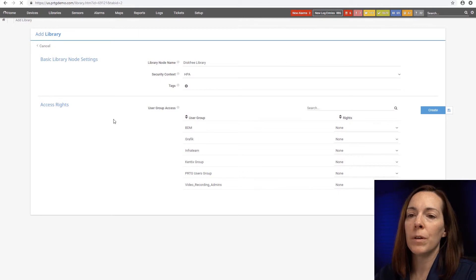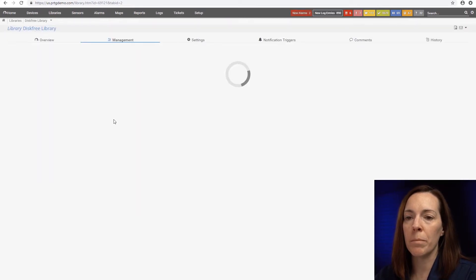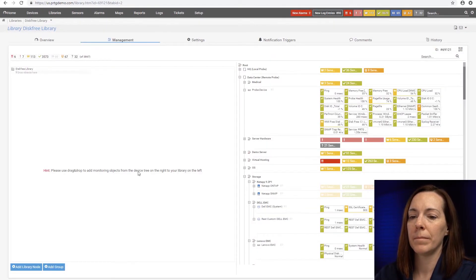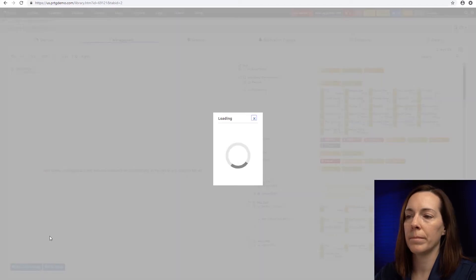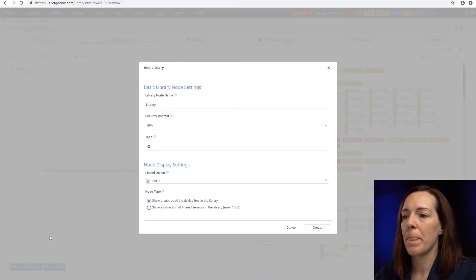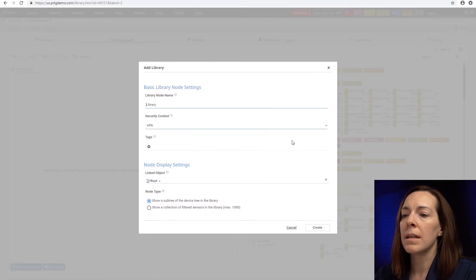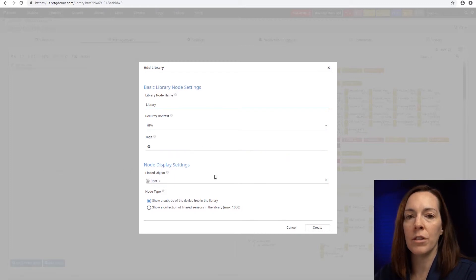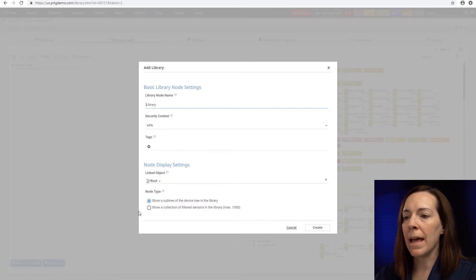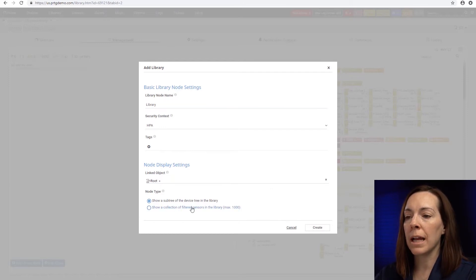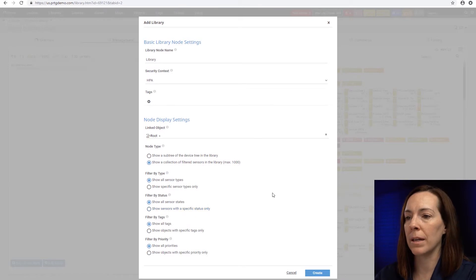And instead of doing it by groups this time, I'm going to do it by node. So let's say add library node. And what I'm going to do is you could put in a linked object of the node. I'm going to leave root because I want these anywhere in the root. And then I'm going to say show a collection of filtered sensors in the library.